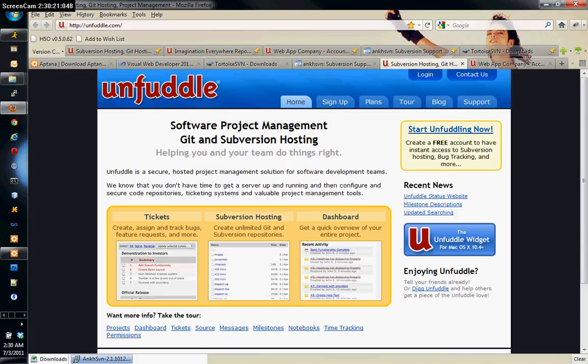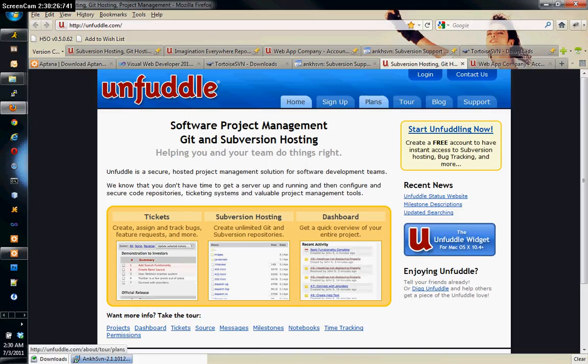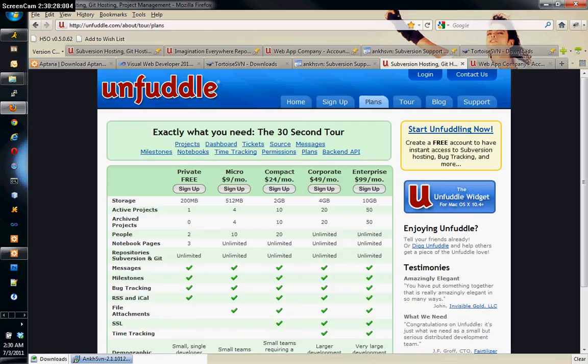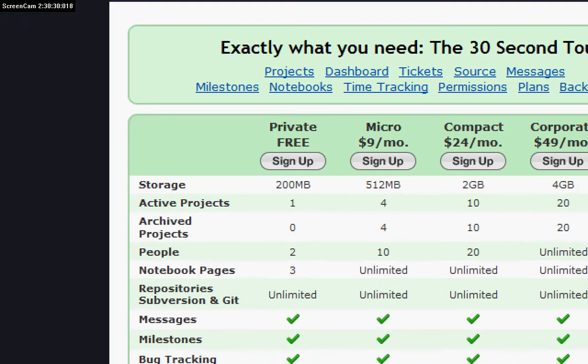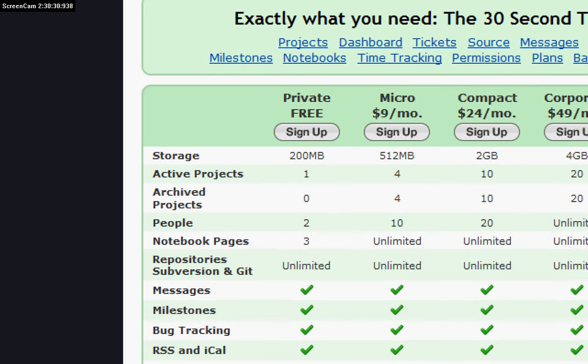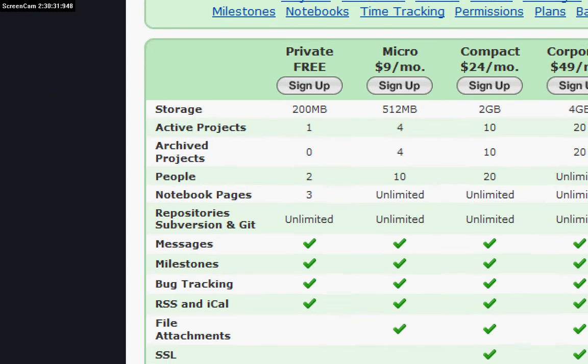The subversion server management we're going to be using, the hosting server, is called Unfuddle. In Unfuddle you can get a free account here. As you can see, they give you up to 200 megs, one active project.